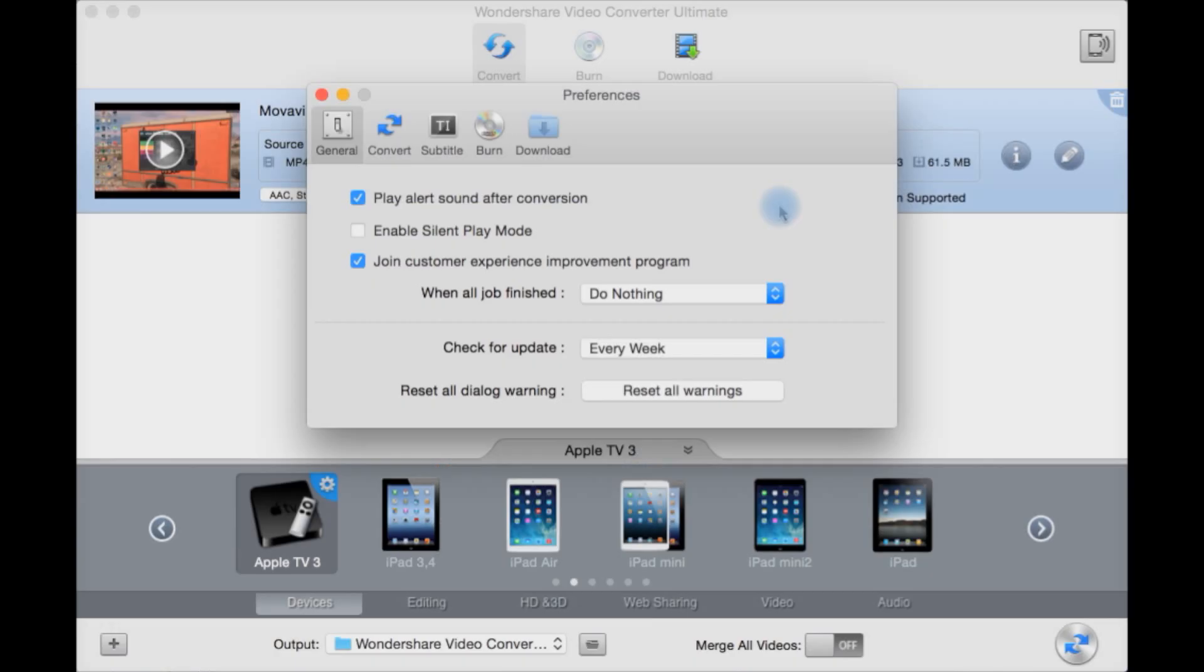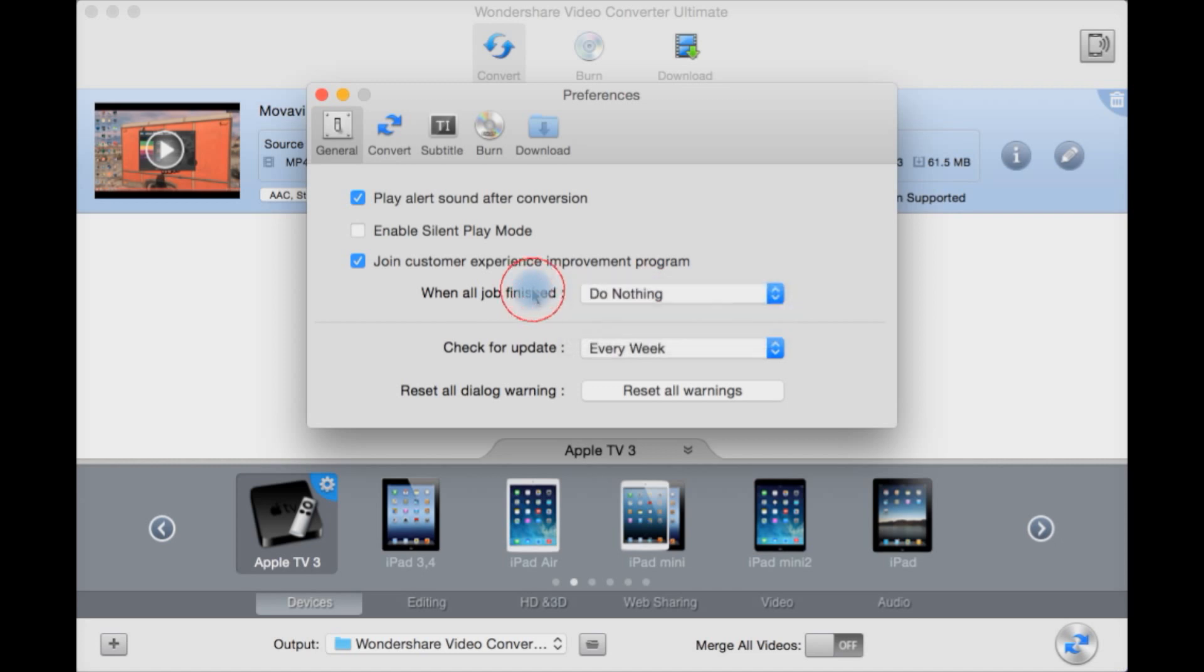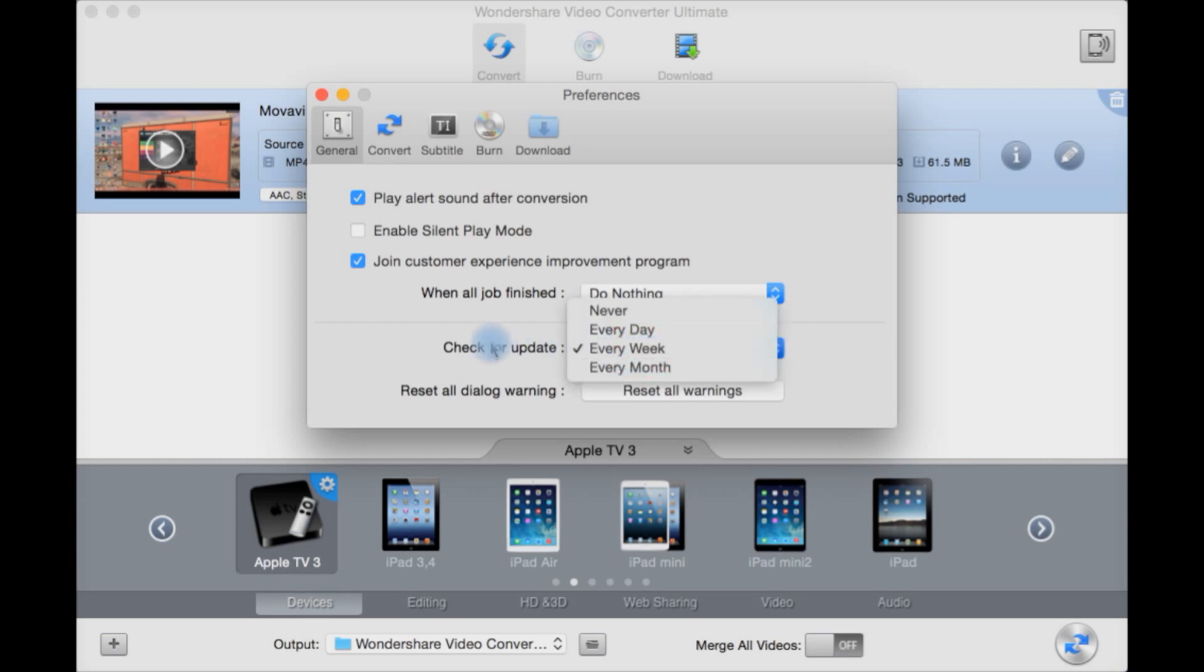Let's have a look at the preferences. Play a sound after conversion. Silent mode. Join consumer experience improvement program to help improve the program. Some people may not like this in which case you disable it however I don't mind. When all the jobs are finished you can shut down the computer or put the computer to sleep or do nothing. Check for updates. Defaults every day. You can have never or each week or each month. Reset all dialogues.